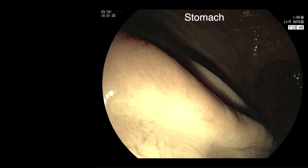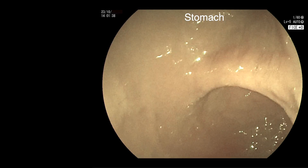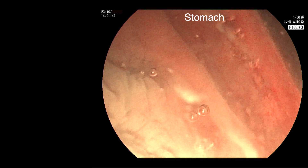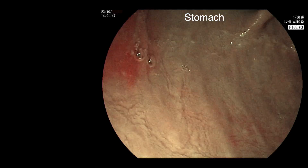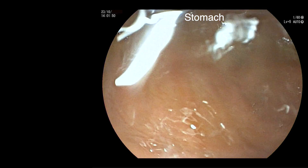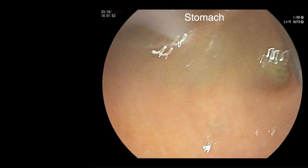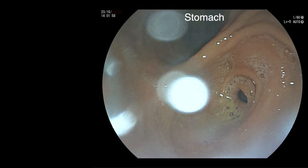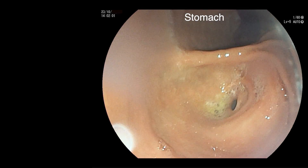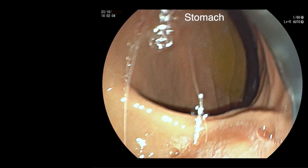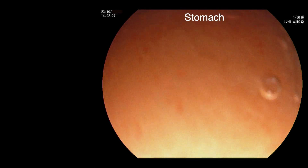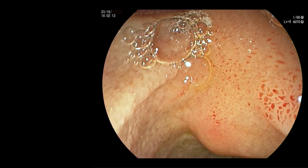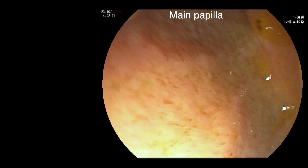The scope goes down surprisingly easily and we find ourselves in the stomach. There is no obvious big bulge of the stomach wall. The scope is then passed through the pylorus and the papilla is found easily in the second part of the duodenum. Bile can be seen flowing from the papillary orifice.